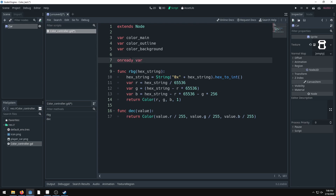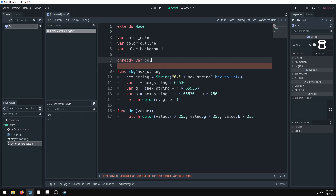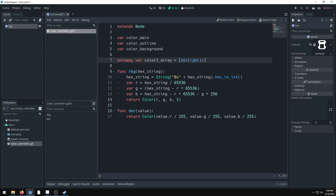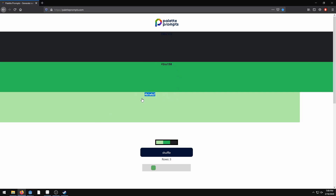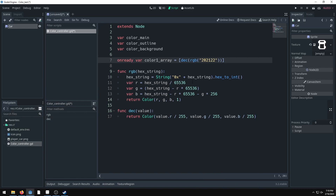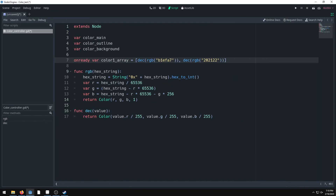These need to be onready variables since we're executing scripts. We'll call it 'color_one_array'. We convert to decimal after getting RGB values from the hex — I caught a typo: RBG should be RGB. The first array color is our main color (brightest), the second is the outline, and the third is the background. Now we have an array of all three colors converted correctly.